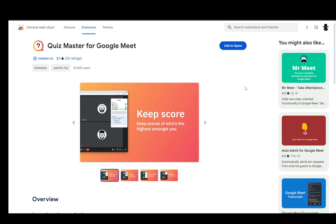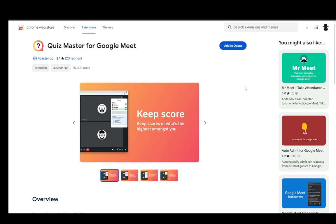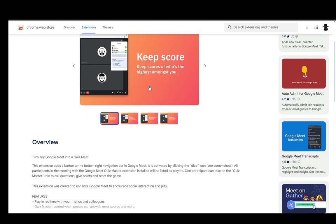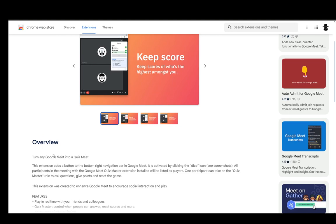Which is an extension for Opera and Chrome which you can very easily use to create a quiz by using its functionality. Now as you can see here in the overview, you will have a button added to your navigation bar in Google Meet.